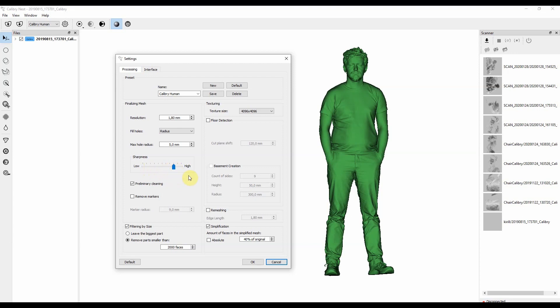But if you dial the sharpness setting to the very right, you'll see more features of face, or if you scan metal parts, you'll see sharper edges.